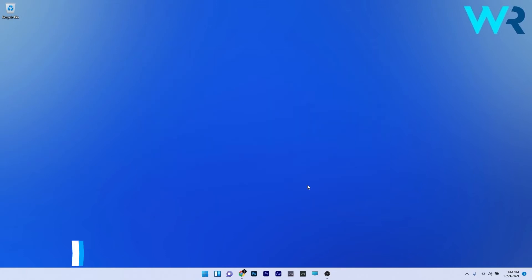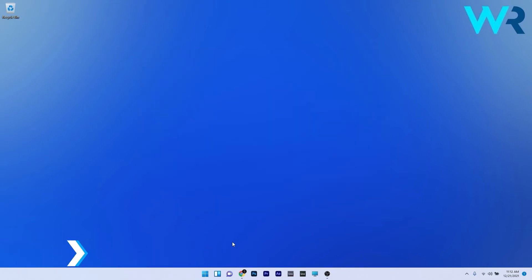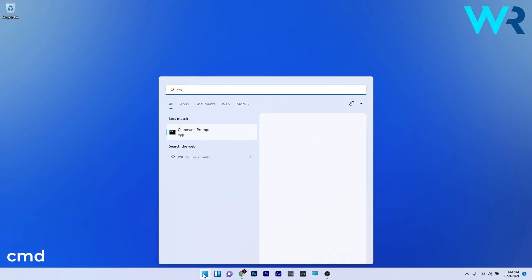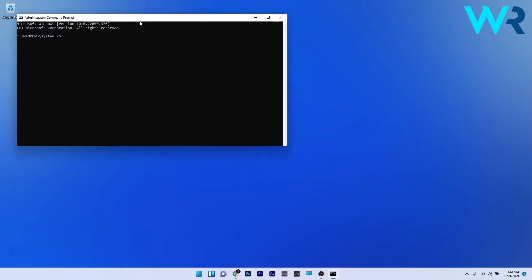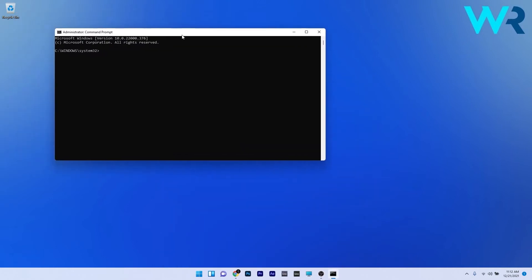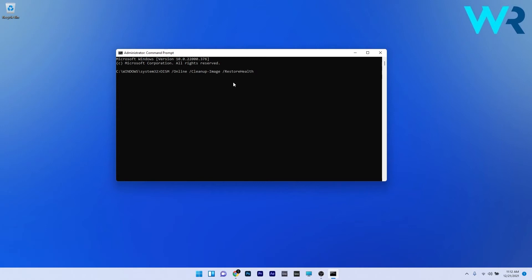You can also run the SFC and DISM scans. To do this, press the Windows button, type CMD, and run command prompt as an administrator. In the command prompt window, type the following commands but press enter after each command. Wait because the scan can take some time, then restart your PC and check if the problem still persists.